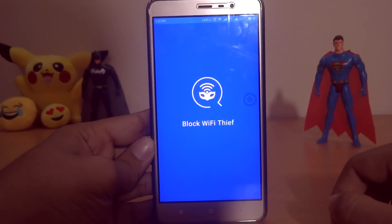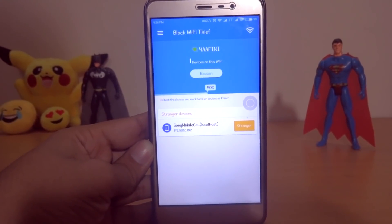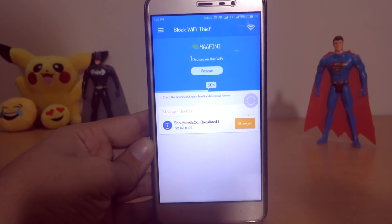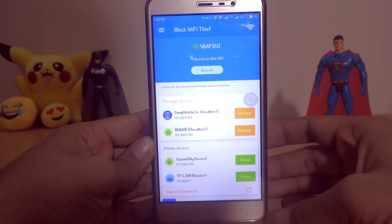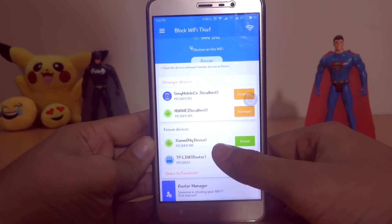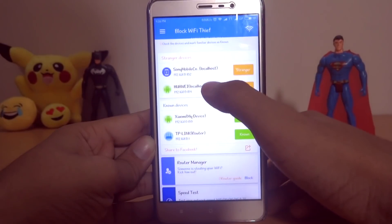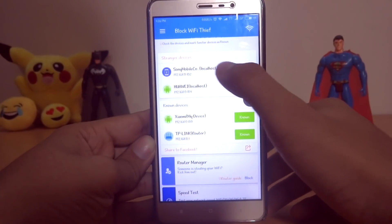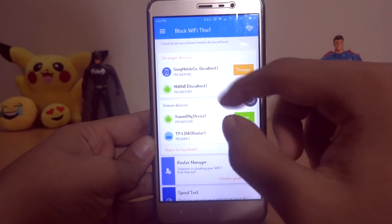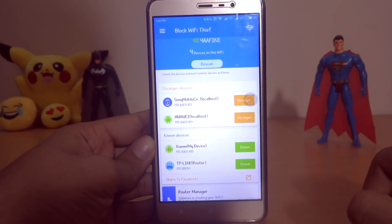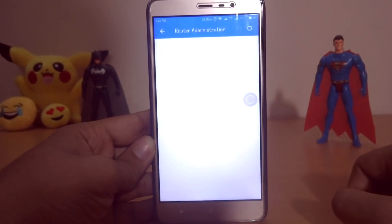After installing the app, launch it. It will take some time to scan your network. After the scan, you will see a list of connected devices. This list will help you recognize connected devices. You might need to remember the last digit of the IP address of your desired device.